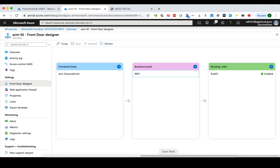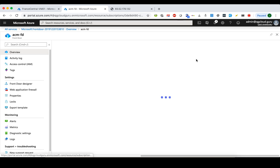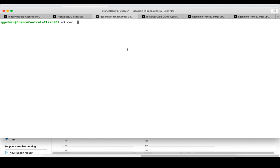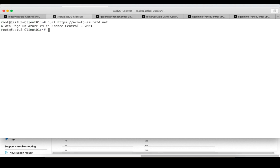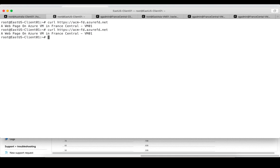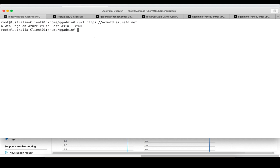Now let's test from the clients. I have three clients: one from Australia, one from East US, and one from France Central. We use curl to access the Front Door Service URL. Testing from France Central first — it's routed to France Central VM02, which makes sense because that VM has the lowest latency to that client. Testing from East US — it also routes to France Central, which makes sense because East US has lower latency to France Central than to East Asia. Testing from the Australia client — it's routed to the East Asia backend, which makes sense because that has the lowest latency for that client.